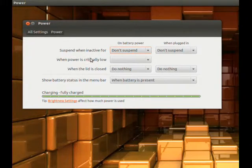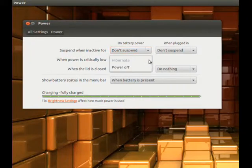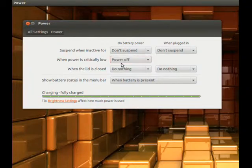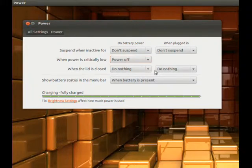When power is critically low, I'm going to go ahead and say power off. And when the lid is closed, I'm going to say do nothing.